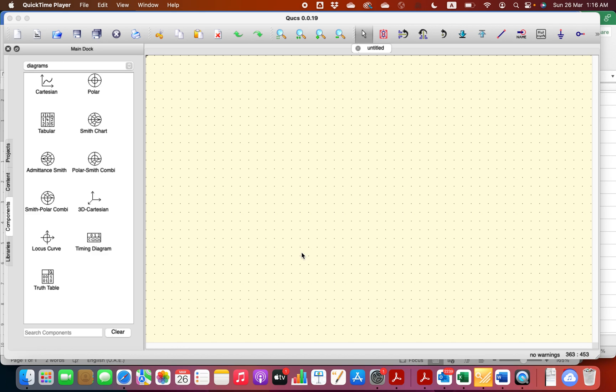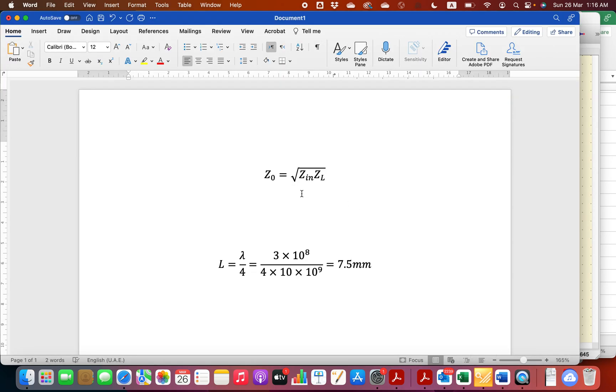Hello, let's say I want to design a quarter wavelength transformer. We want to match a source input to a load input of pure resistance, no reactive resistance. So we already know the relation that the characteristic impedance of the transmission line should be the square root of the input impedance multiplied by the load impedance.